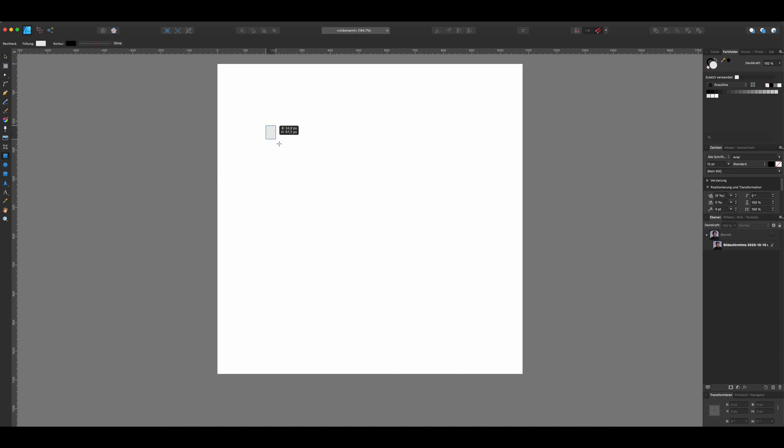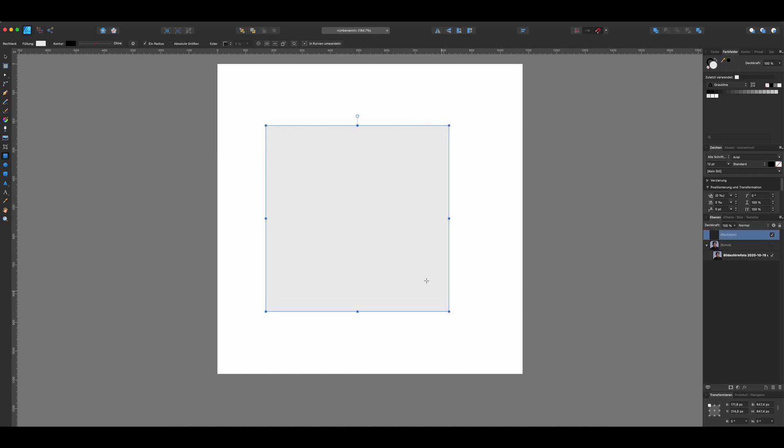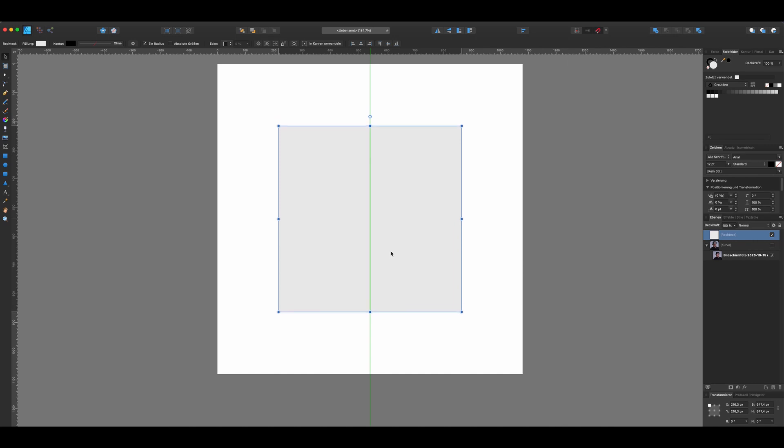At first select the rectangle tool and create a square by holding the shift key. Put it in the middle of your artboard and make sure that the magnet is activated. When the square is selected, click on convert to curves.